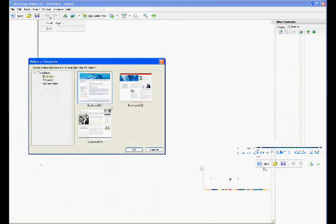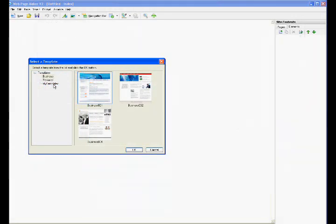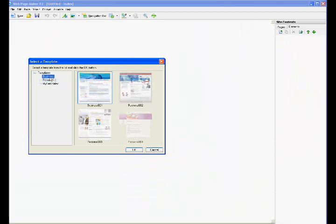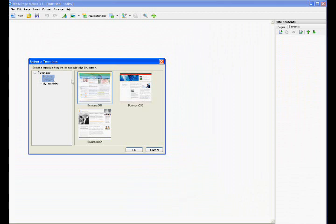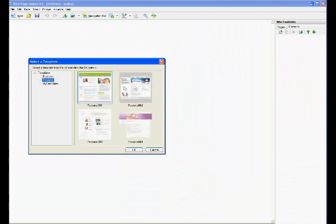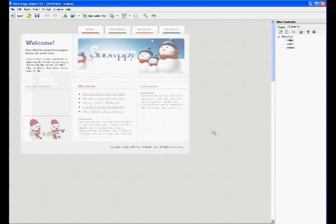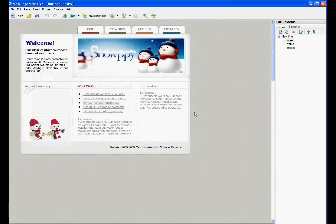You can open up a template. Usually it's file, new site from template, or some various form of that. And you'll get, in here I have two categories of templates, business and personal. Let's go with a personal, just take one. You click OK, it loads up.